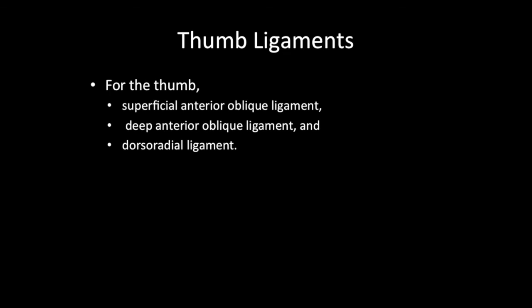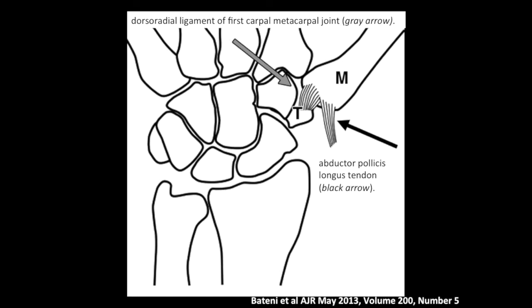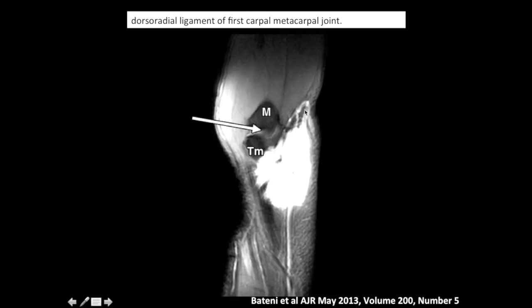Consistently within our field of view of the wrist we will see the superficial anterior oblique ligament, the deep anterior oblique ligament, and the dorsal radial ligament. The abductor pollicis longus tendon inserts into the dorsal lateral base of the first metacarpal, and if we reflect that we should see portions of the dorsal radial ligament of the first carpometacarpal joint. This is a sagittal MR arthrogram image showing this ligament extending from the trapezium into the base of the first metacarpal — this is known as the dorsal radial ligament of the first metacarpal joint.